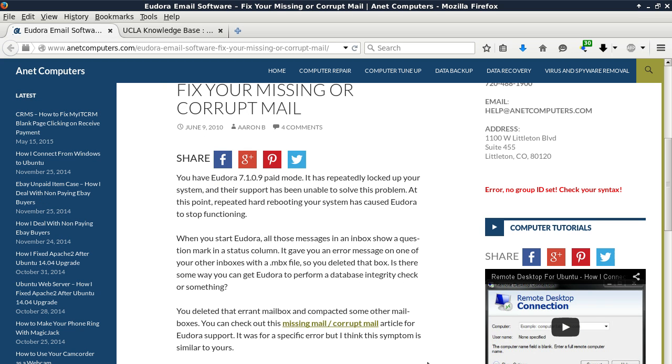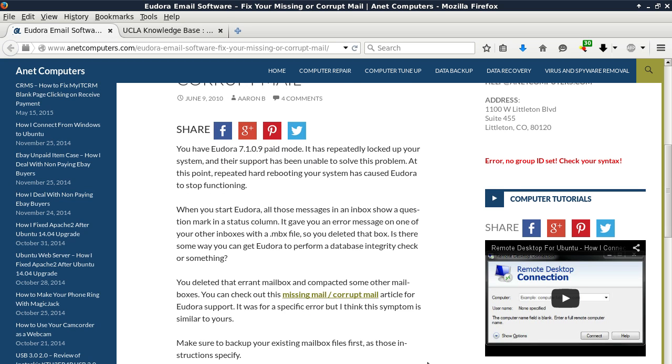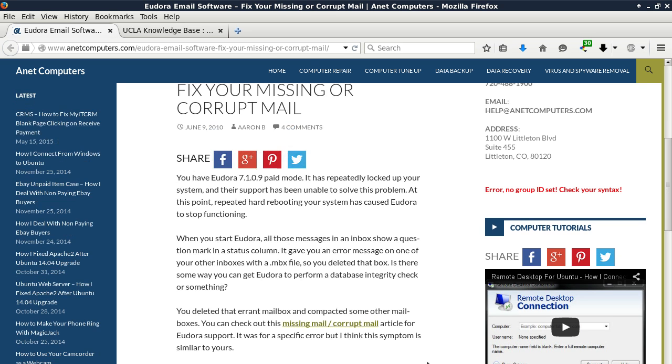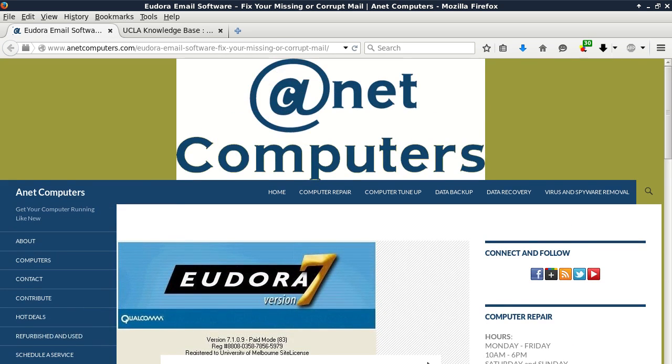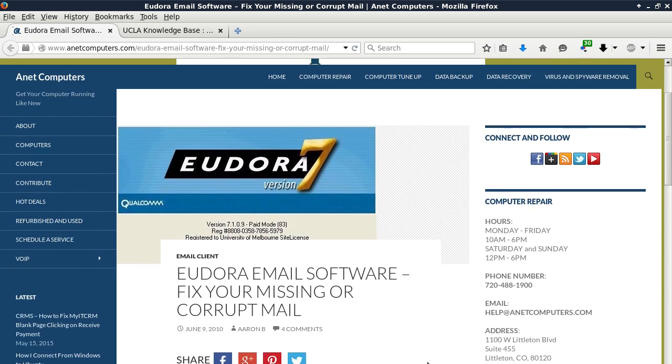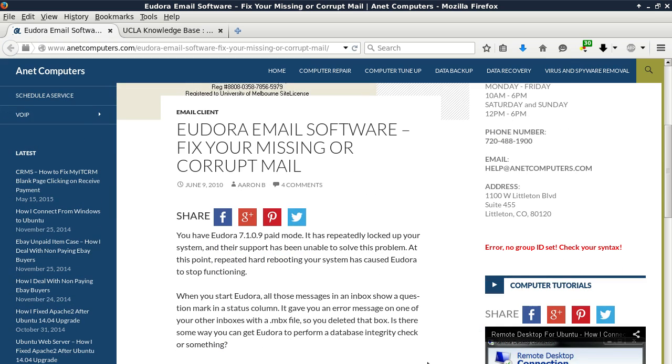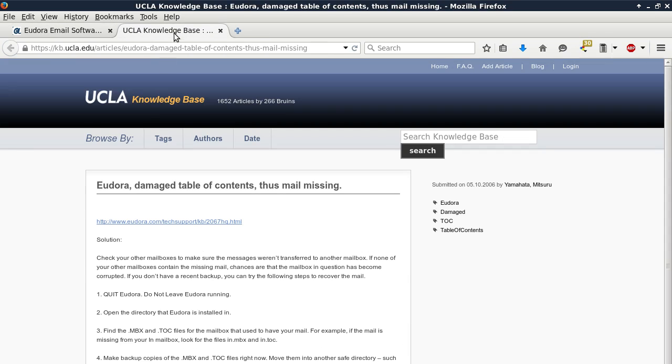You deleted that errant mailbox and compacted some other mailboxes. You can check out this missing mail/corrupt mail article for Eudora support. It was for a specific error but I think this symptom is similar to yours. That's not the original article but I found a copy of it on UCLA knowledge base, and they link to that same original URL on Eudora but that link no longer works.